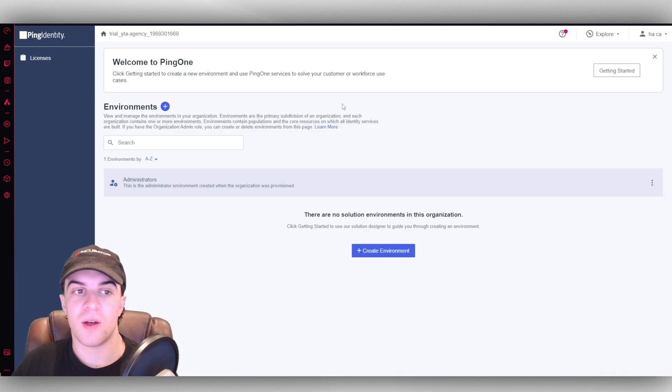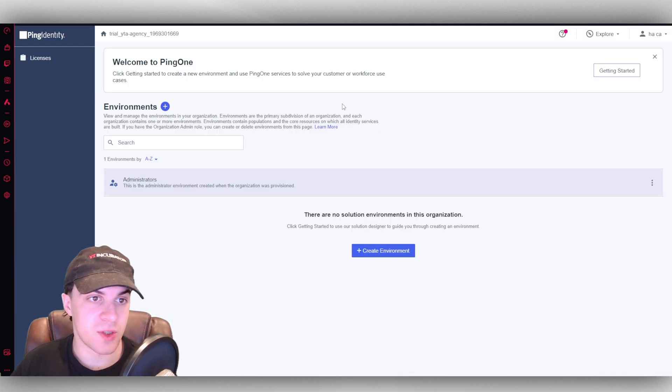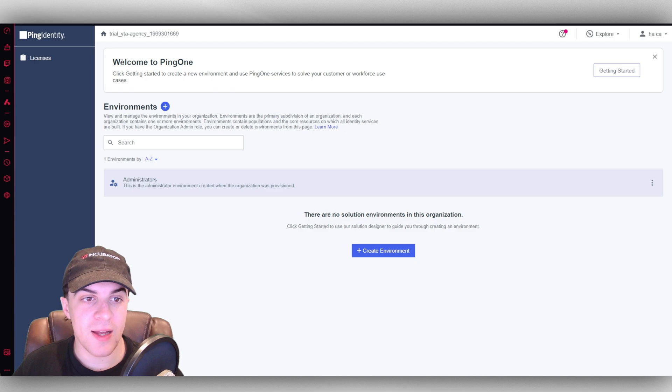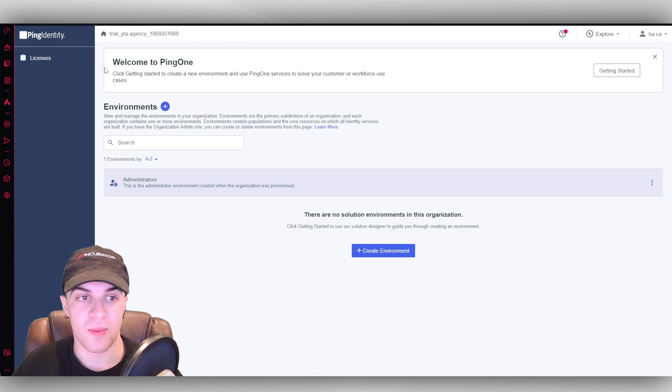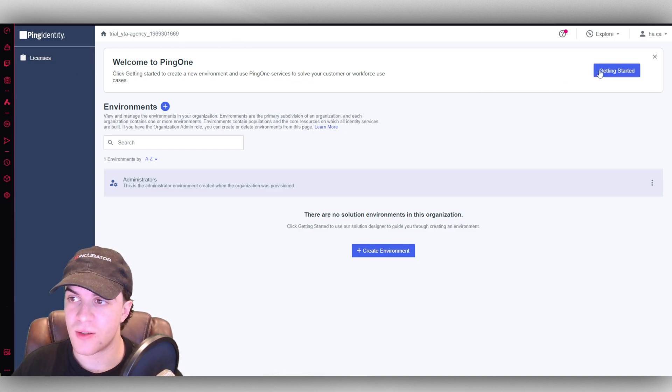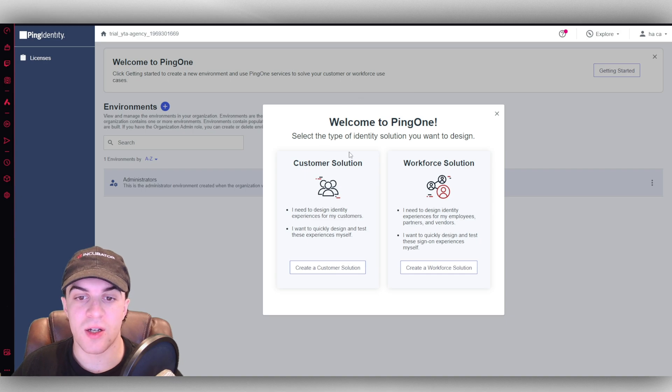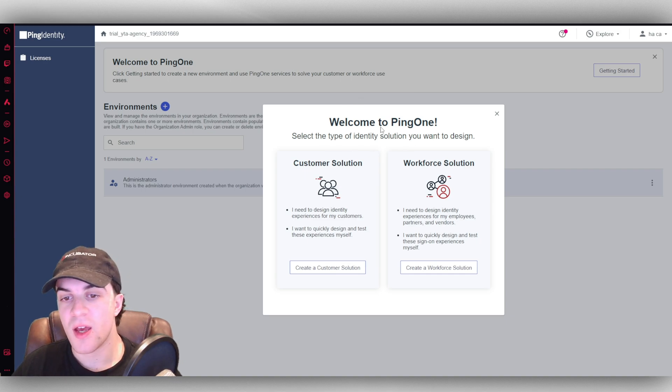So here we are inside of the software now, and you're going to see there's a welcome banner up here. And they're going to prompt us to click on get started. When we click on get started, it's going to give us two options here.